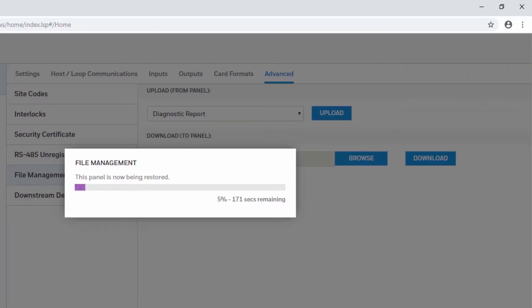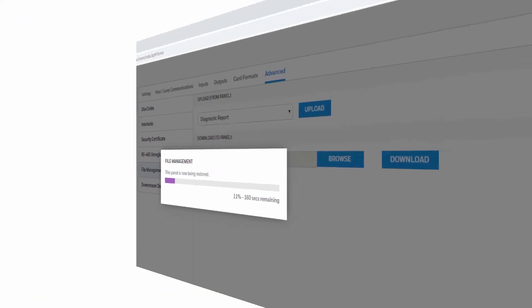And the panel will immediately reboot itself. You will also see a status bar for the progress of the reboot.